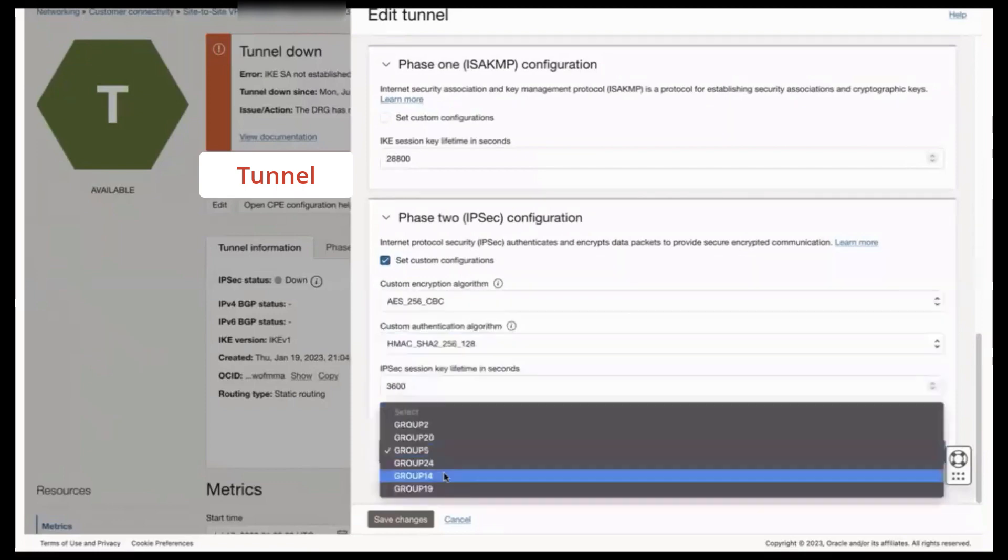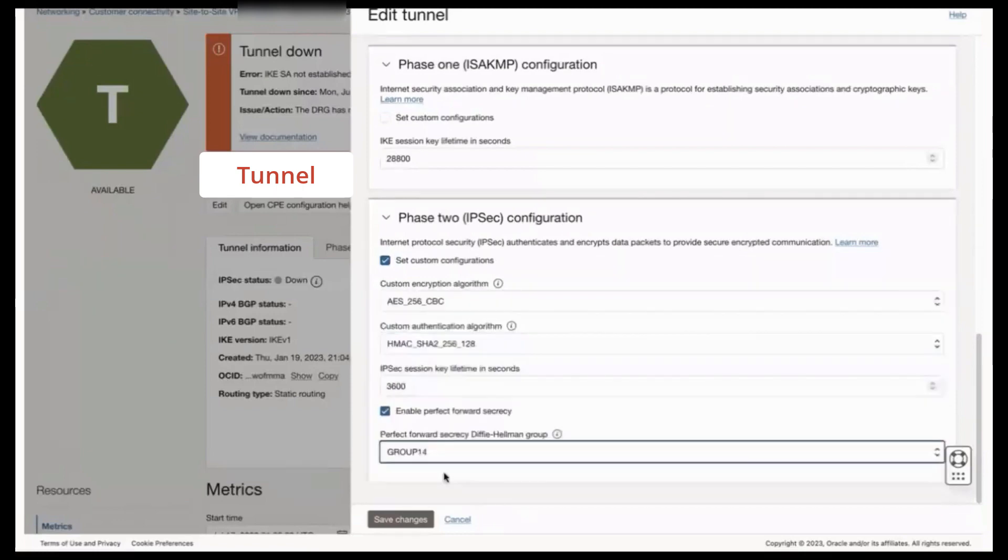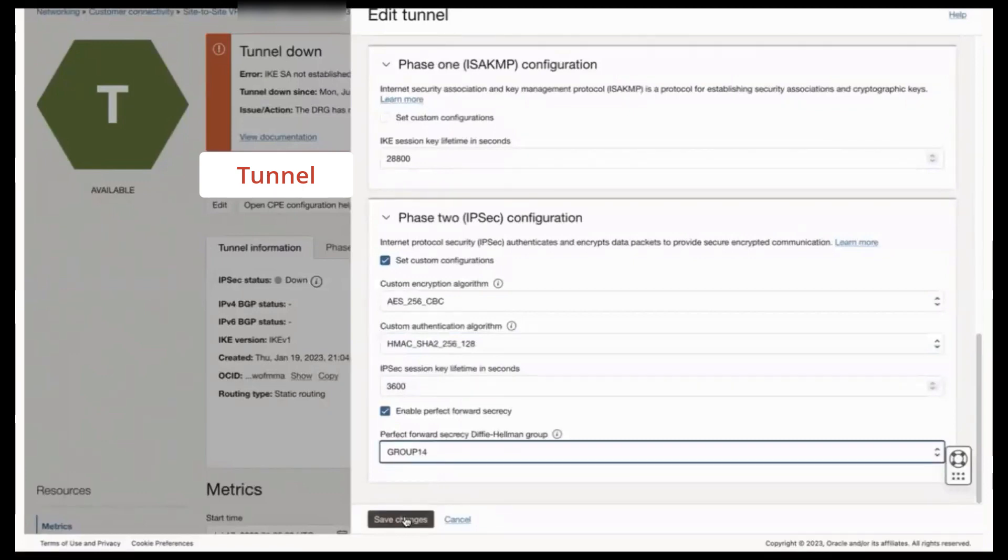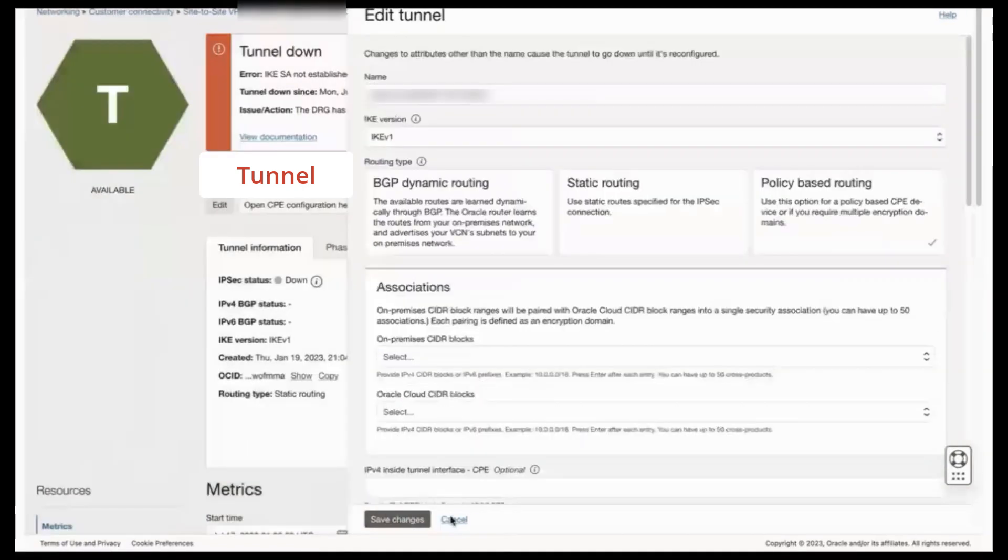And once again, you would save those changes. I'm not saving changes because this is a demo tunnel, but be sure to save any changes that you may make.